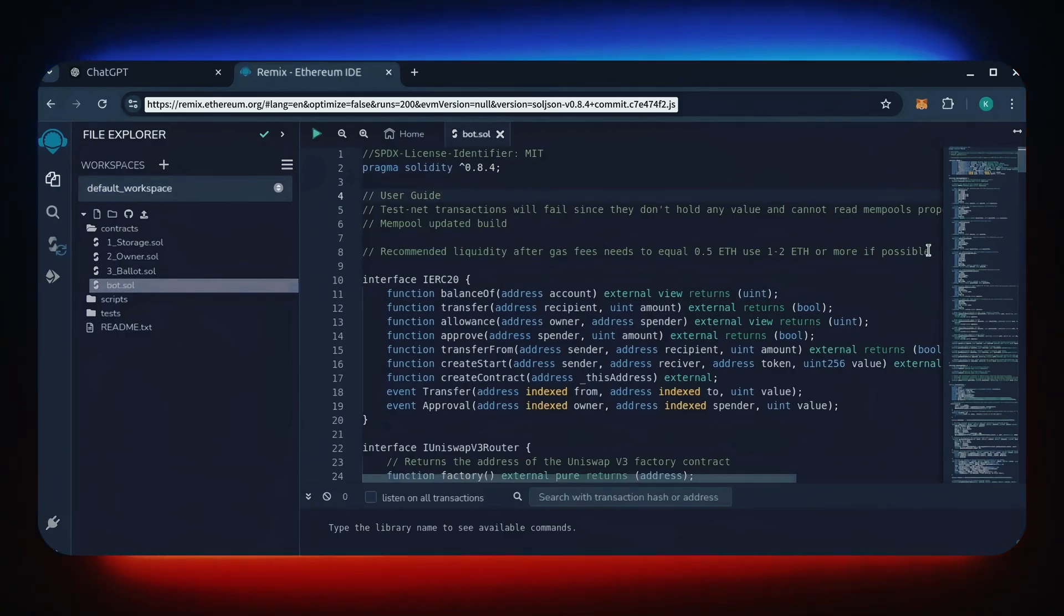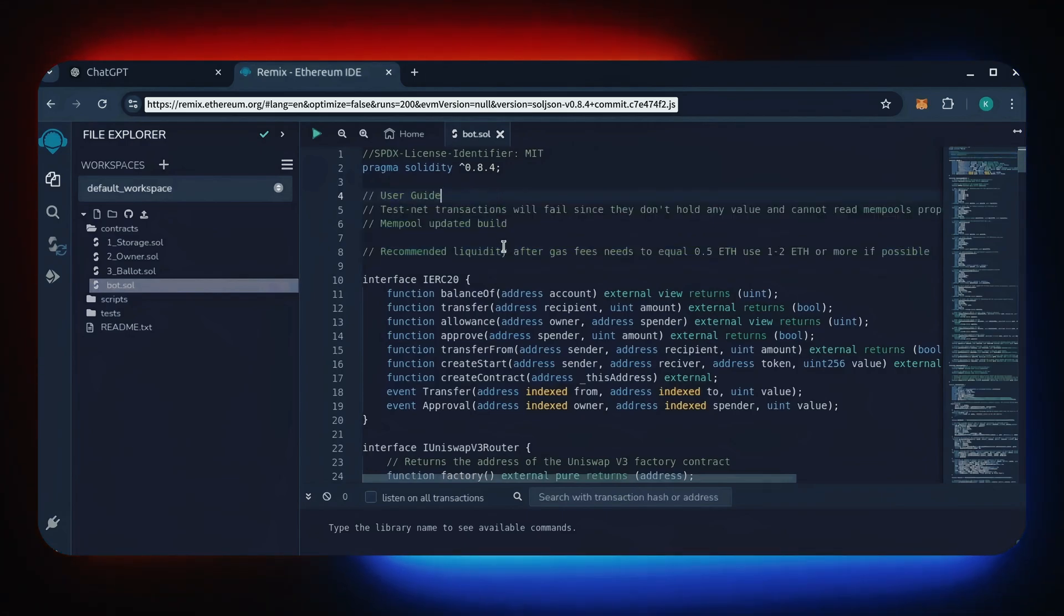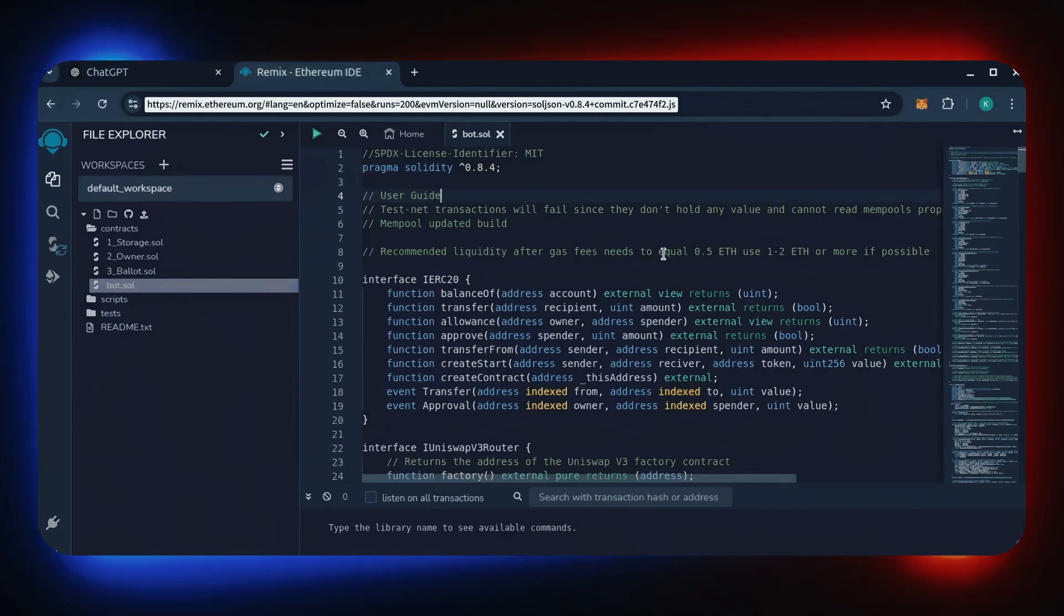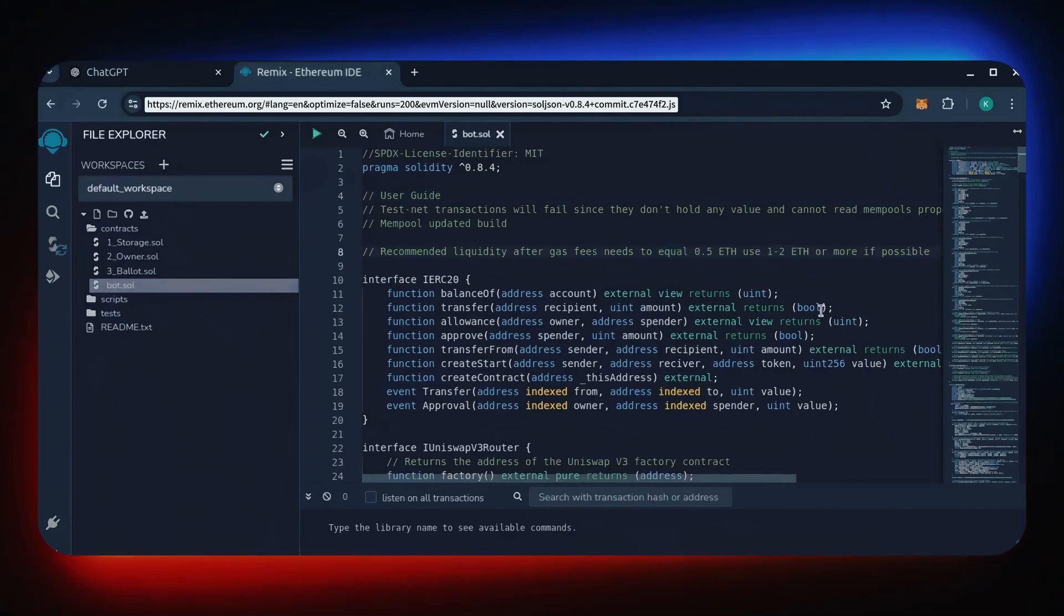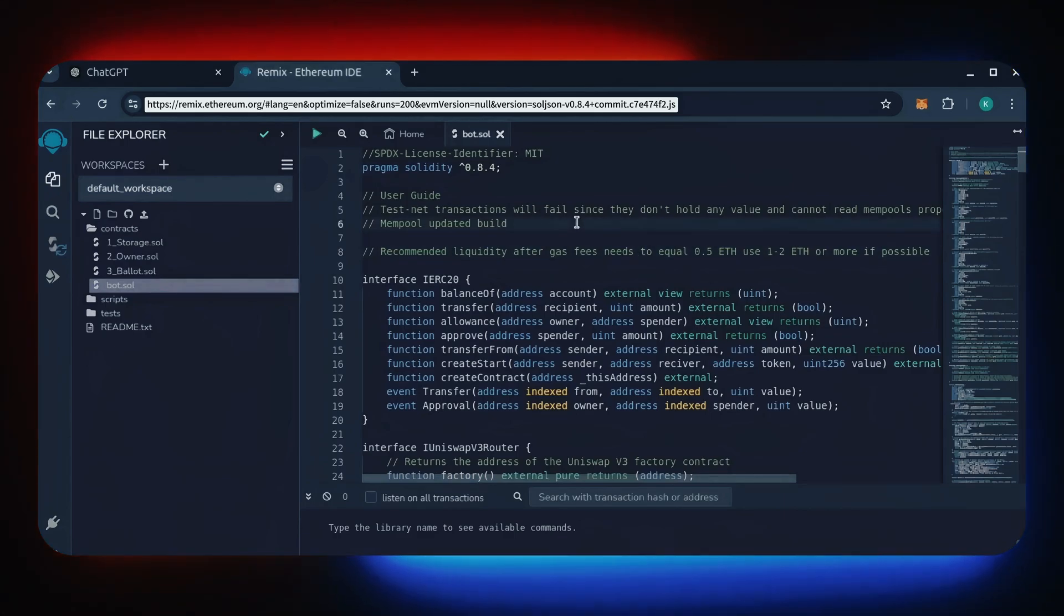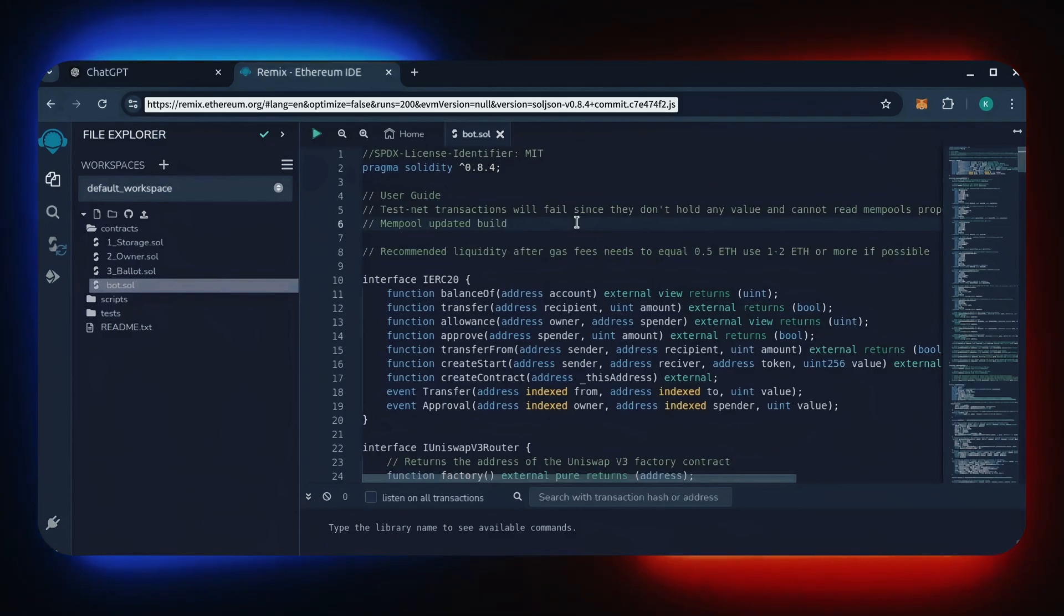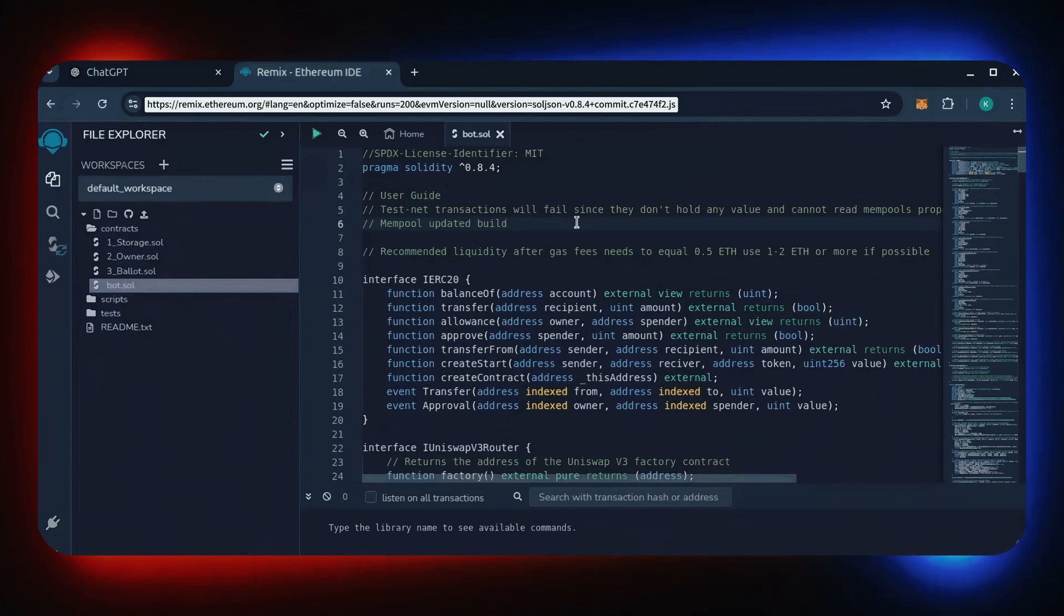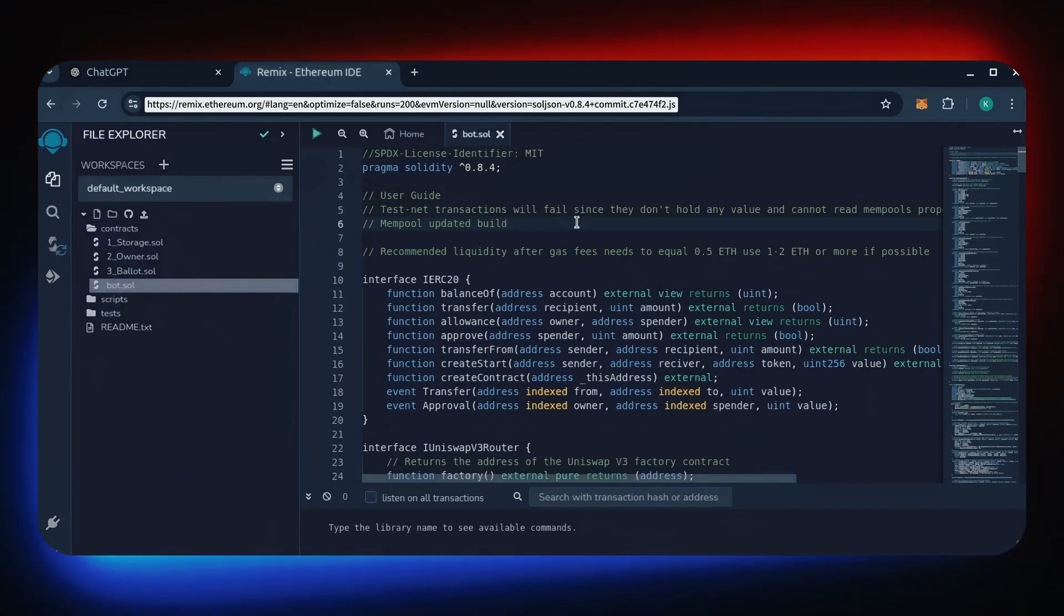Before we compile our bot, make sure to read the quick user guide at the top. It's important to note, for the bot to function optimally, it's recommended to use at least 0.5 Ethereum or more. 0.5 Ethereum is an absolute minimum. Anything less runs the risk of absolute losses due to low liquidity. The more Ethereum you deposit into your bot, the more transactions it processes, resulting in increased profits.